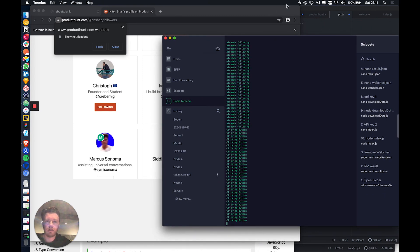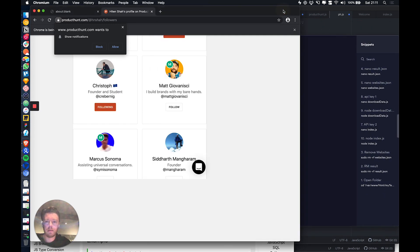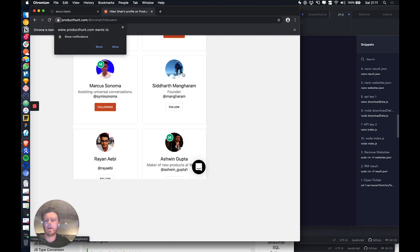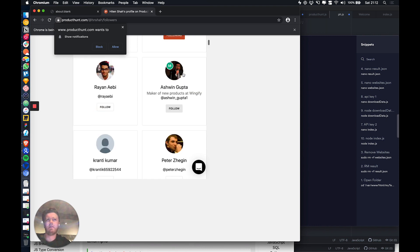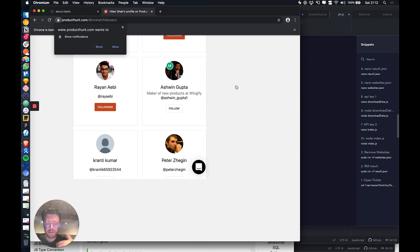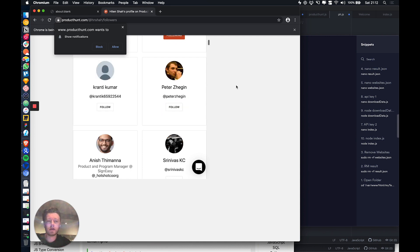So this is one I've just built, which is a Product Hunt auto follower. I think I've only ever seen one platform using a Product Hunt auto follower, but there's only one publicly available one that I know of.